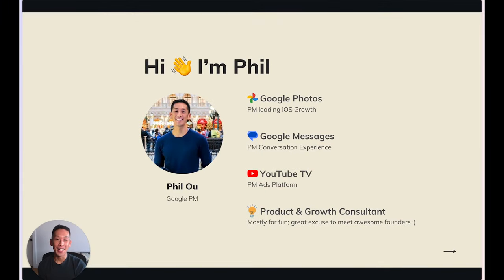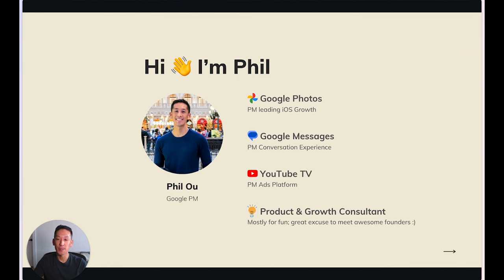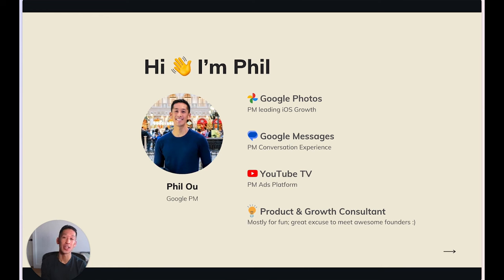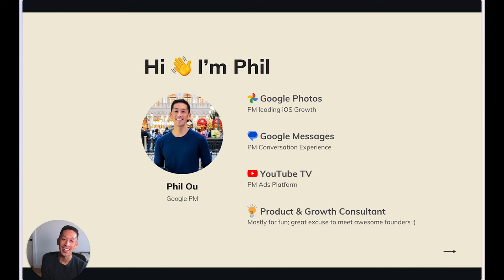Hi, everyone. My name's Phil. I'm currently the PM leading the iOS growth team on Google Photos. Before I took that role, I was a PM responsible for launching YouTube TV's advertising platform. I also worked on Google Messages on Android, where I was responsible for the conversation experience and growing RCS adoption. In my free time, I love meeting founders and seeing how I can help with anything related to growth, product, marketing, and go-to-market.